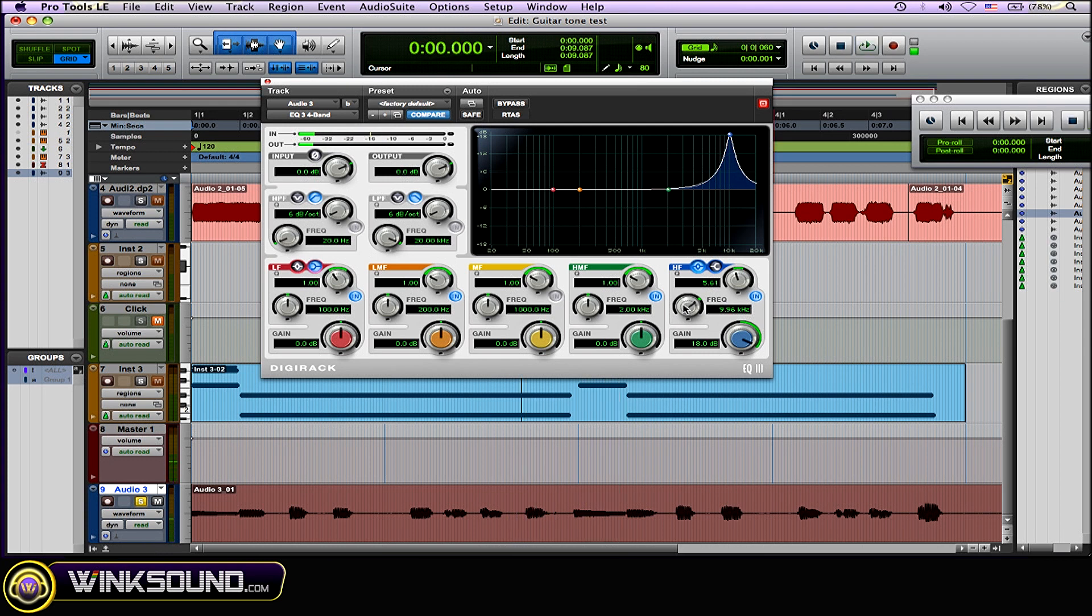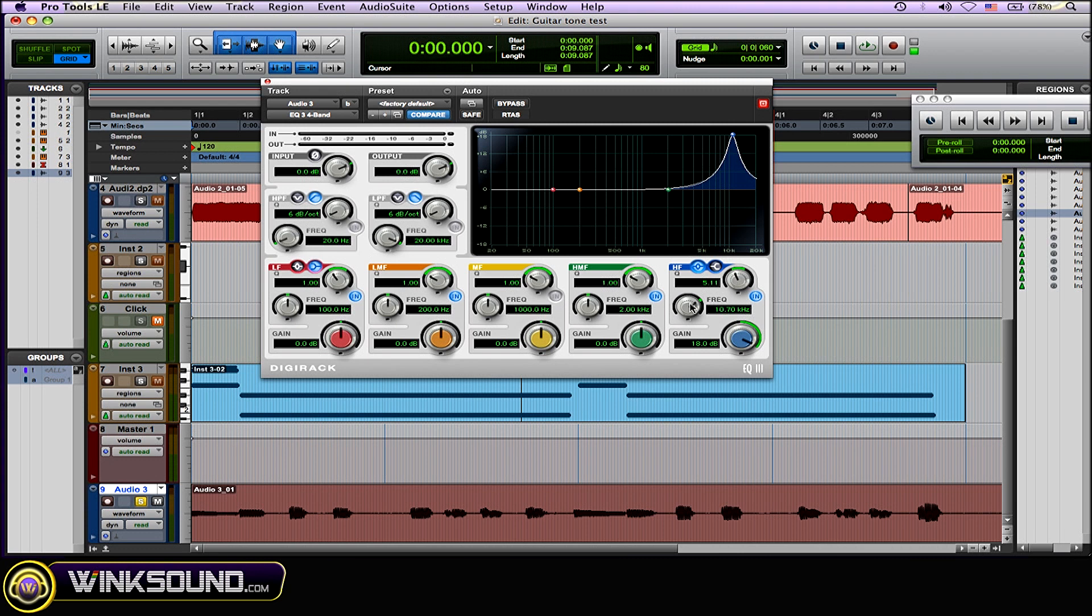So I find it kind of prominent within the 9 to 11K range. So I'm going to open up the Q a little bit.